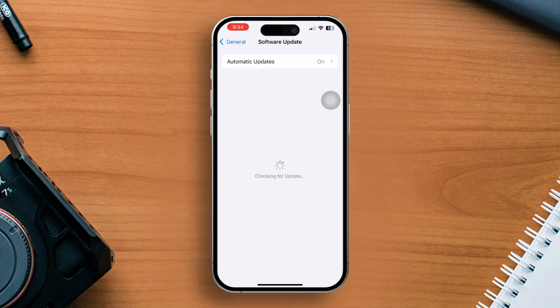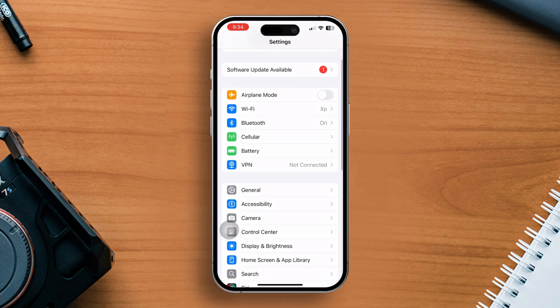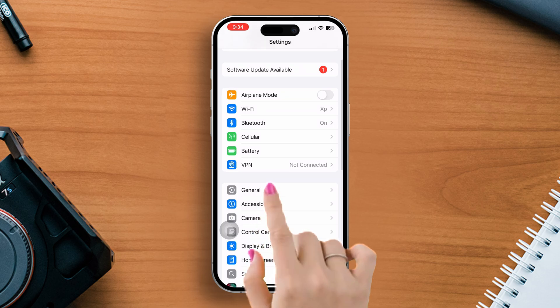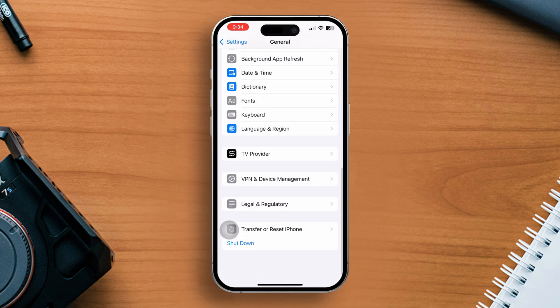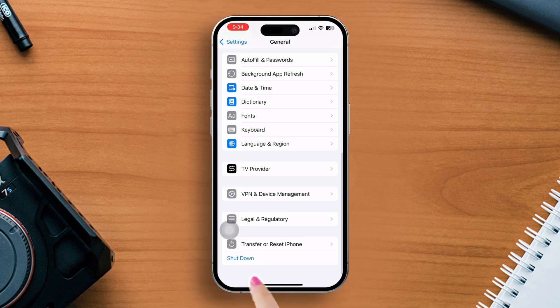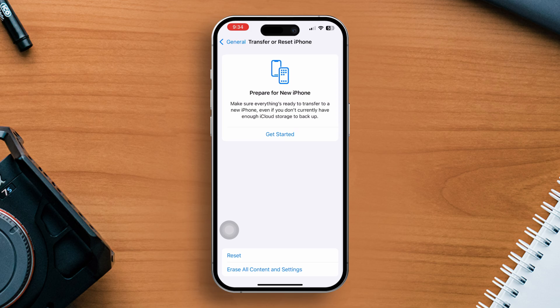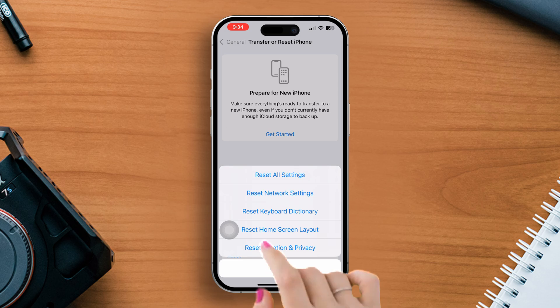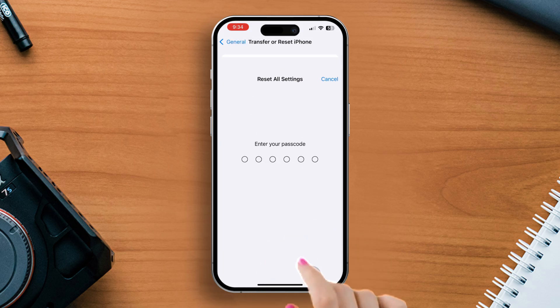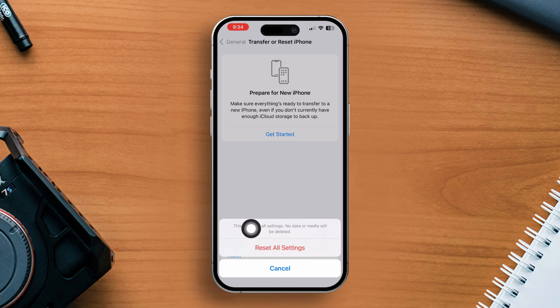Solution 3, reset all settings. Open the settings app, now tap general, scroll down the screen. Next, select transfer or reset iPhone. After that, tap on the reset option. Now hit reset all settings. Enter your iPhone lock screen passcode if prompted. Finally, tap on reset all settings and wait until the process is done.